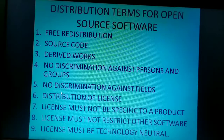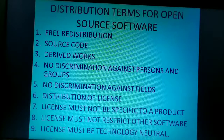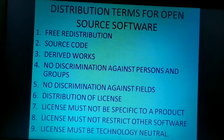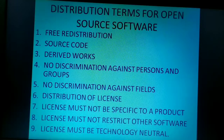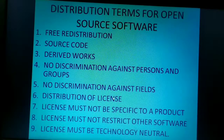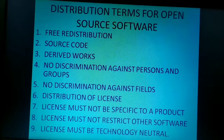Moving on to the fifth criteria, that is no discrimination against the fields. This means the license must not restrict anyone from making use of the program or the software in a specific field. For example, it may not restrict any program from being used in the business field, genetic field, research field, or any medical field. The license should allow the software to be easily available.